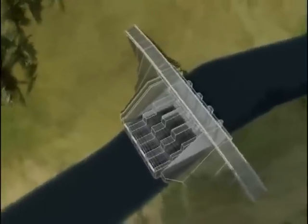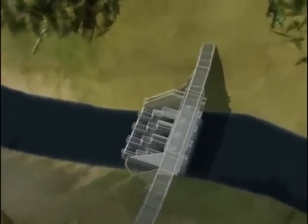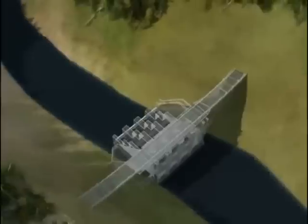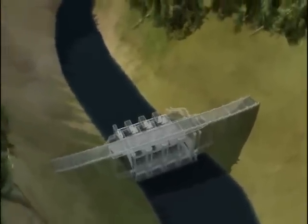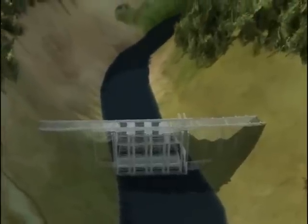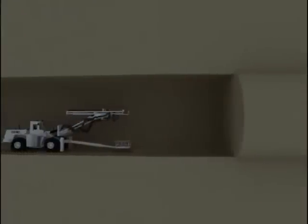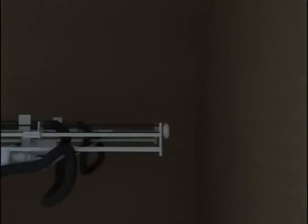Before construction begins, the river flow needs to be diverted to make excavation and construction activities possible at the dam location. This is done by diverting the river water through a diversion tunnel that bypasses the dam location. Excavation inside the diversion tunnel is carried out by drill blasting using a two-boom hydraulic drill.